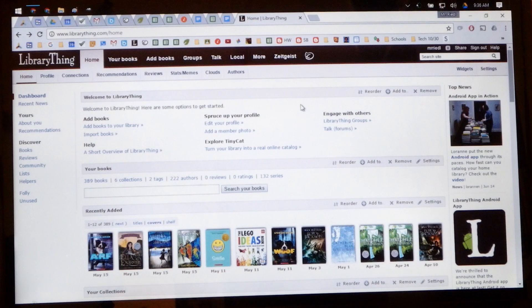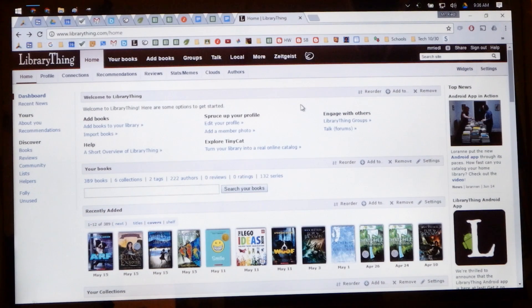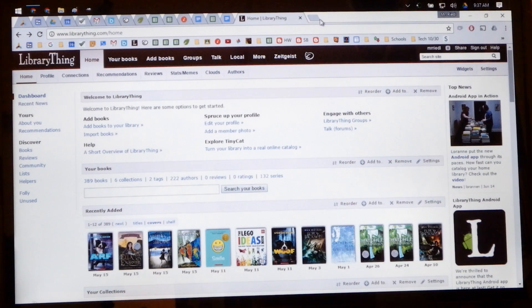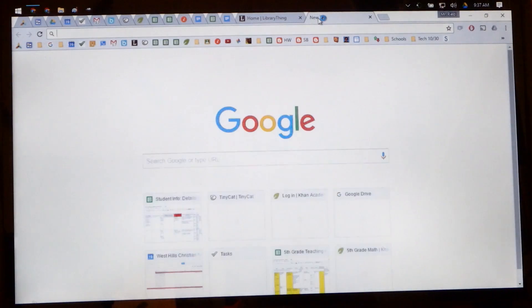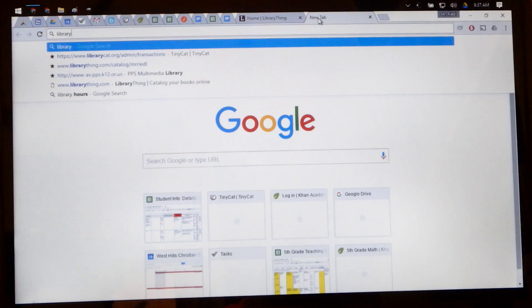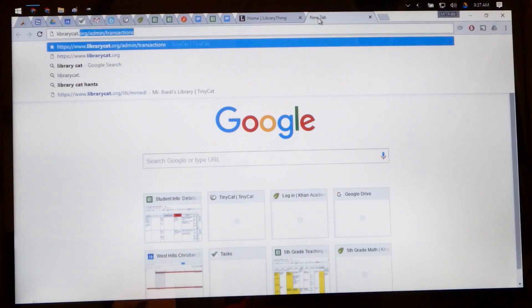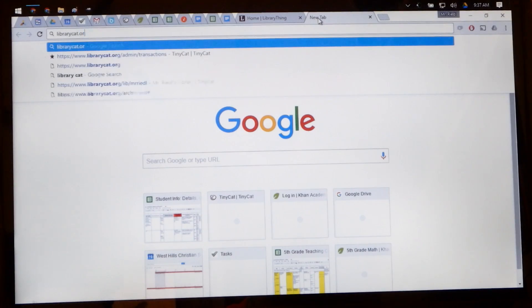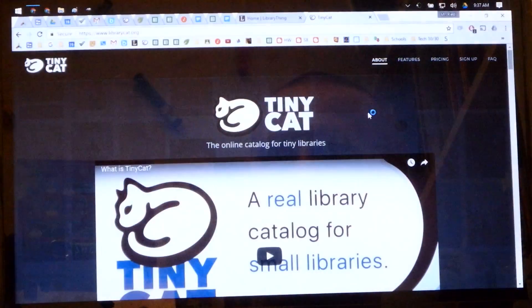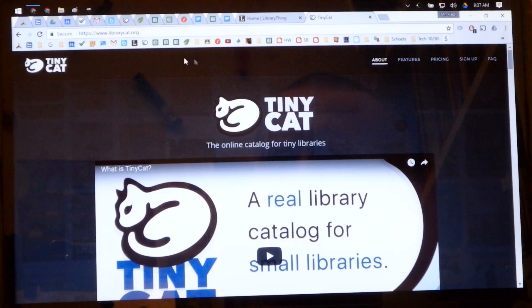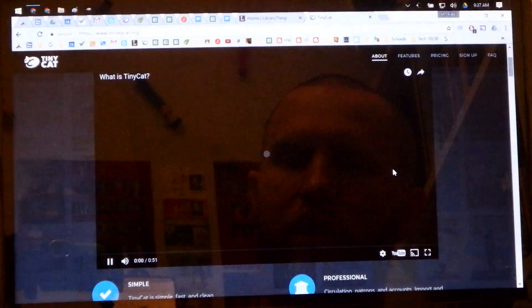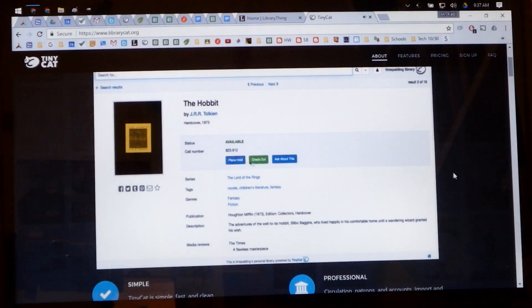However, in order to get your students to check out books on your computer next to your classroom library, you need to sign up for an account through LibraryCat. LibraryCat.org. It pops up as TinyCat. It's called TinyCat but the website is LibraryCat.org and you can watch this video if you want.